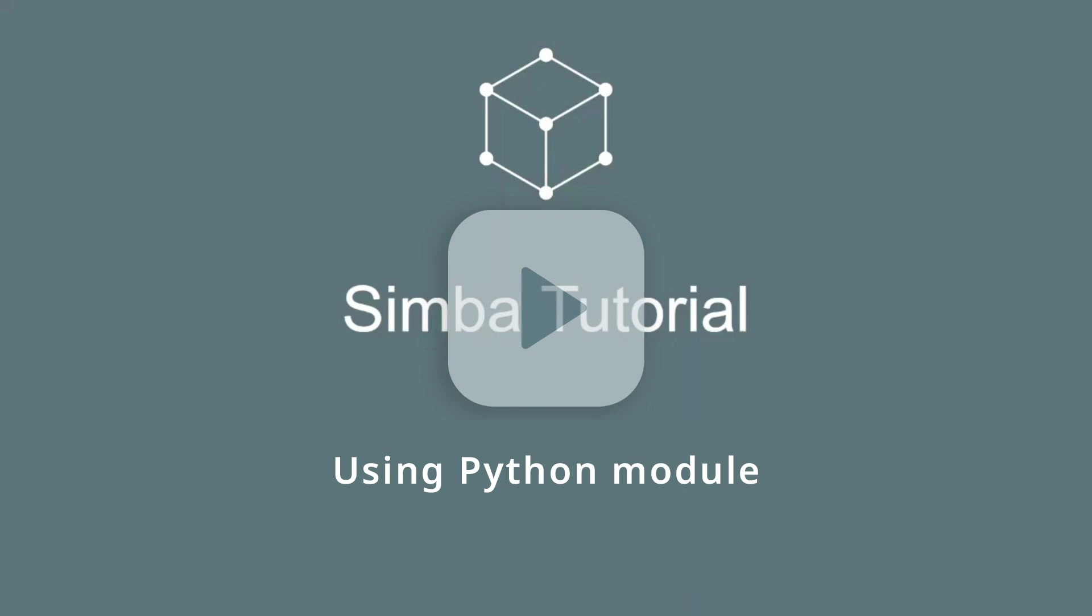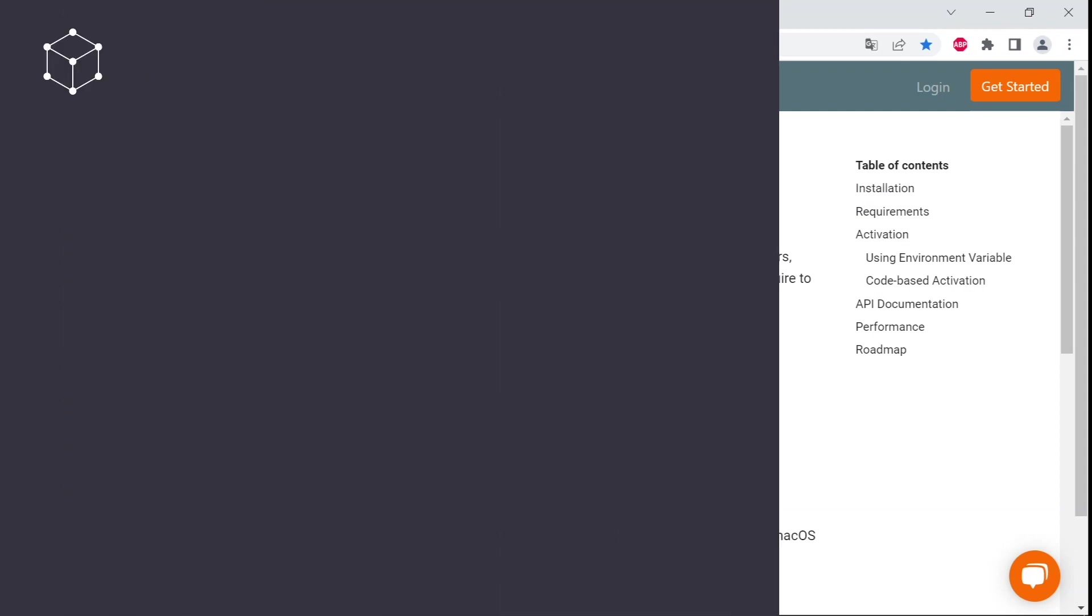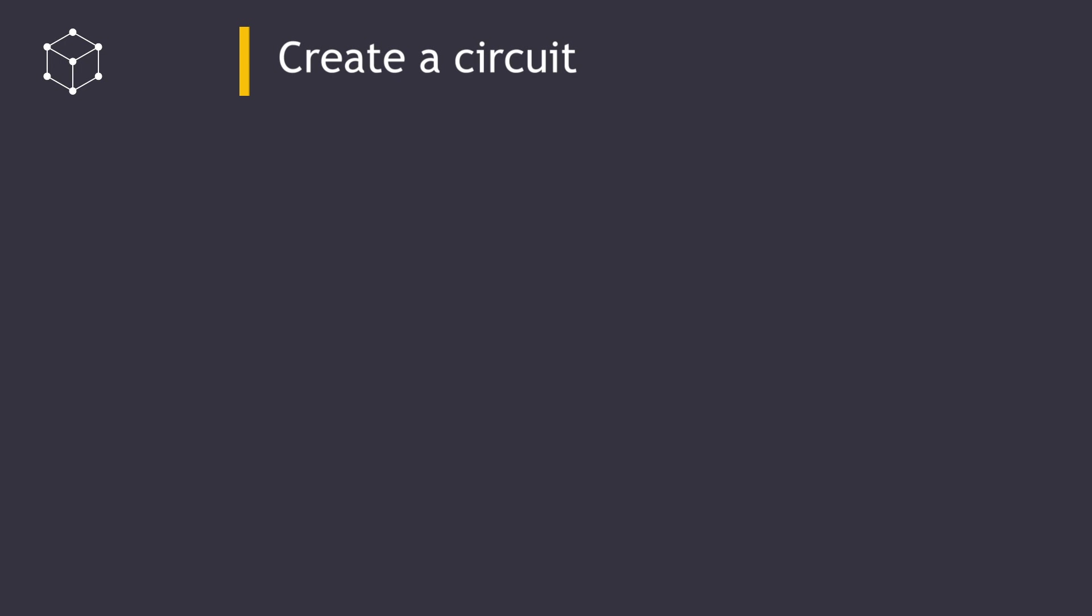Hello everyone! Welcome to this tutorial video on exploring the usage of Simba Python API feature. The Simba Python module, aesim.simba, is a Python package that contains hundreds of functions providing direct access to Simba.